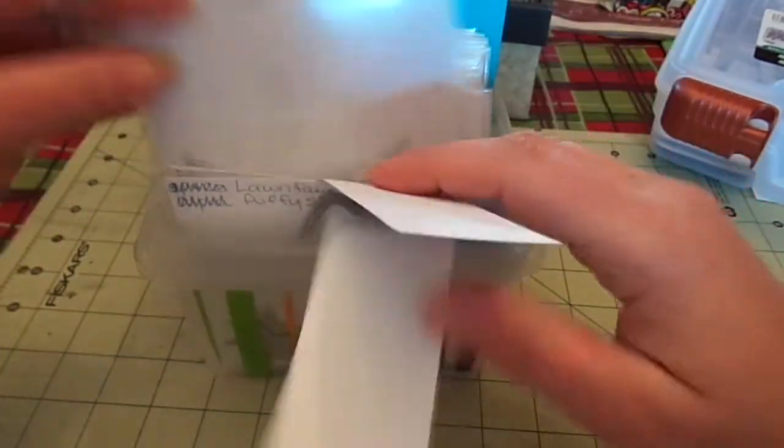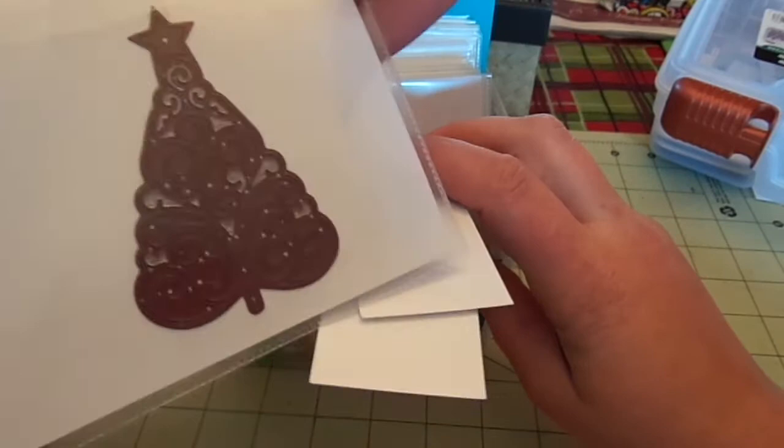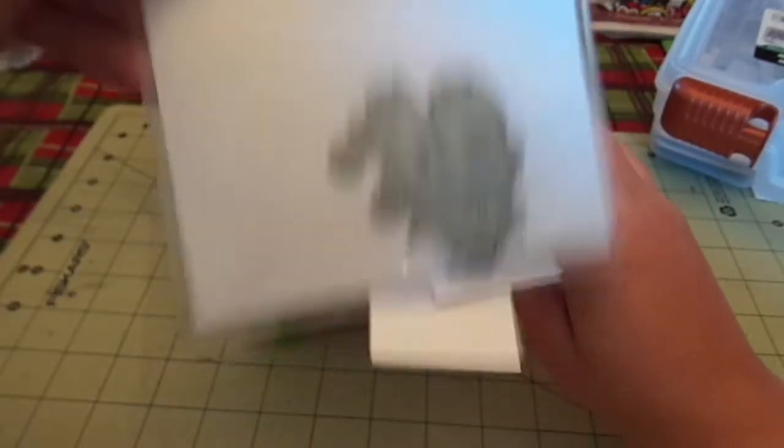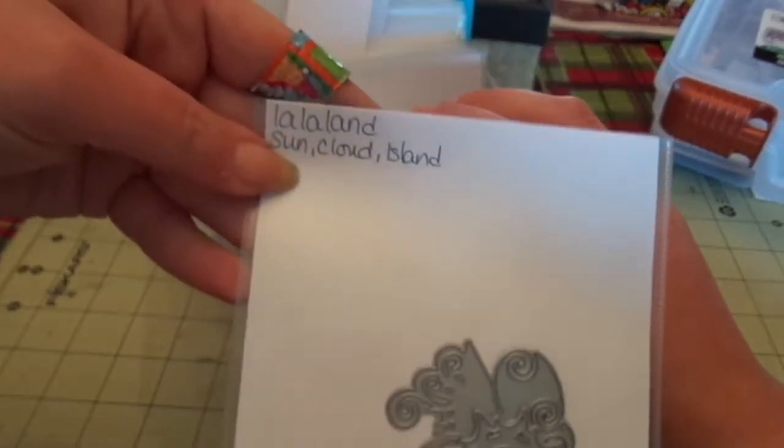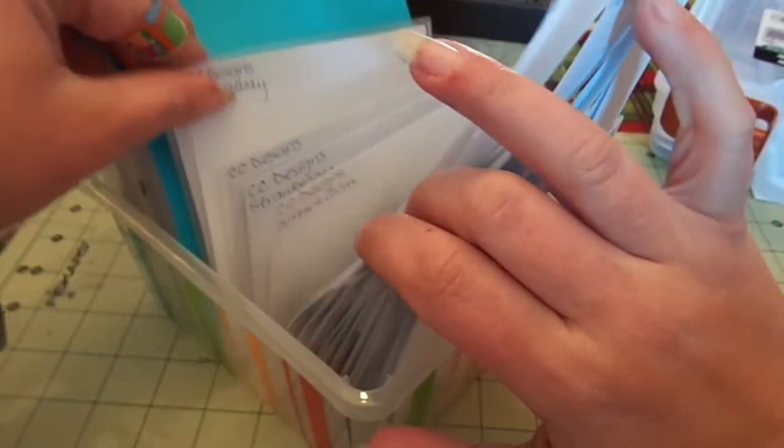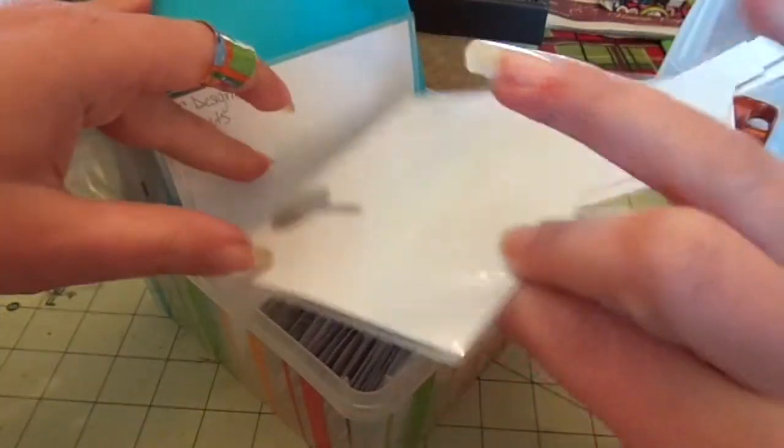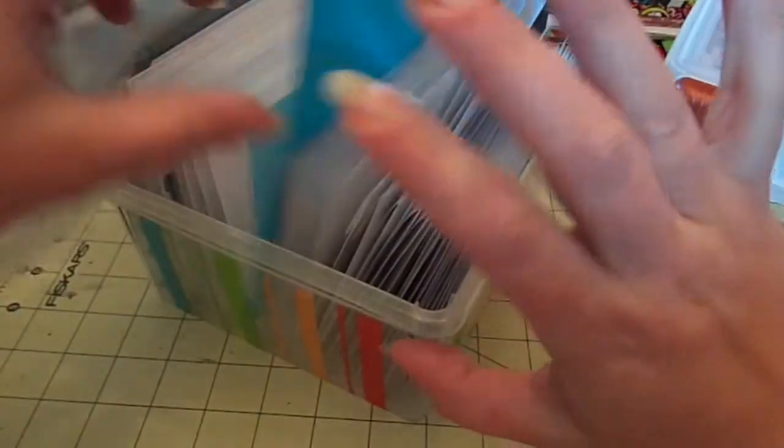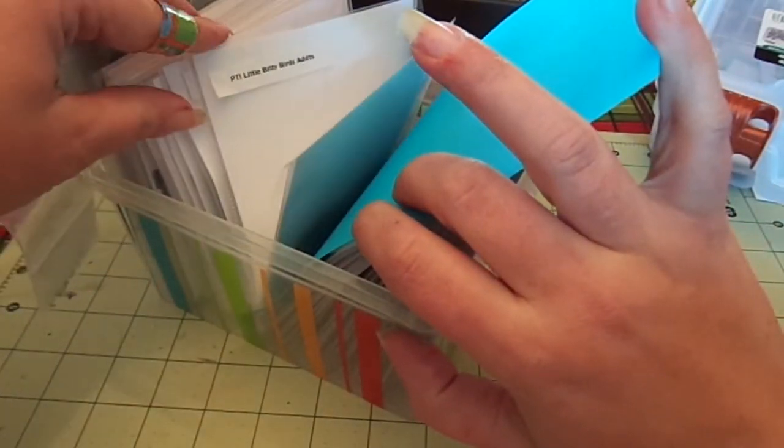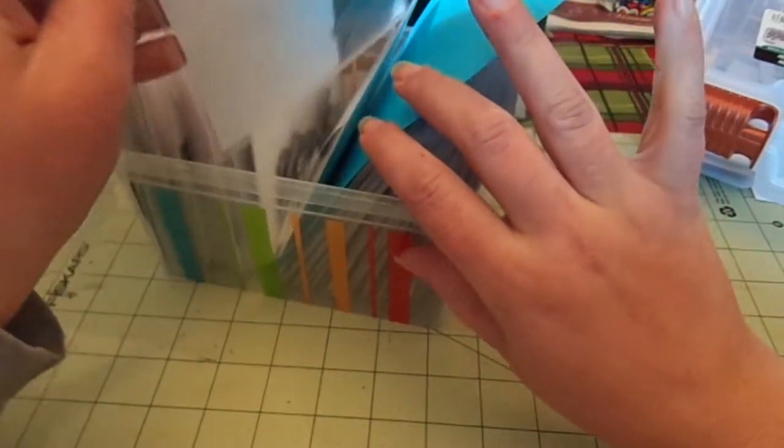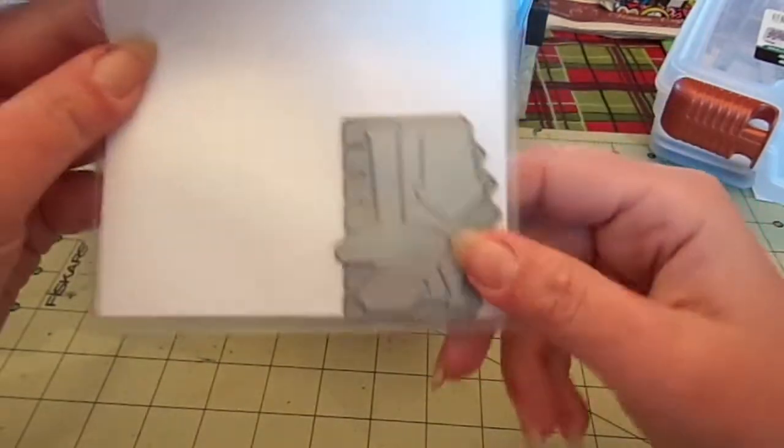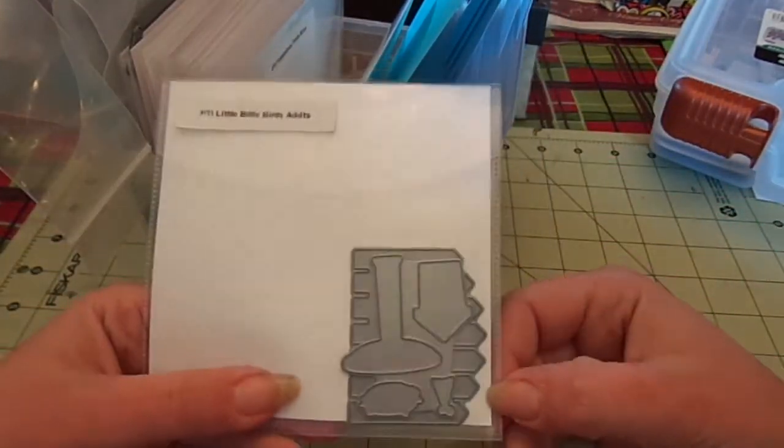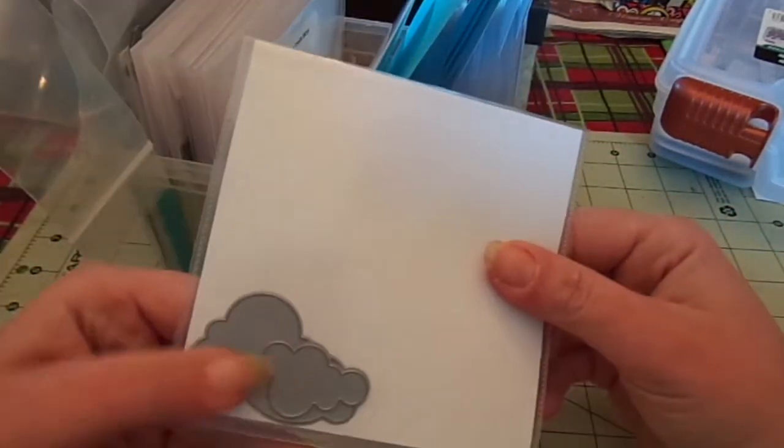I can flip through it this way, turn it around, and flip through it the other way. So like the La La Land I did two, and then the other side is also La La Land. These are all that I've done so far, and they all are double-sided in there. And then these are all my Paper Trey Ink ones that go with bigger stamps.